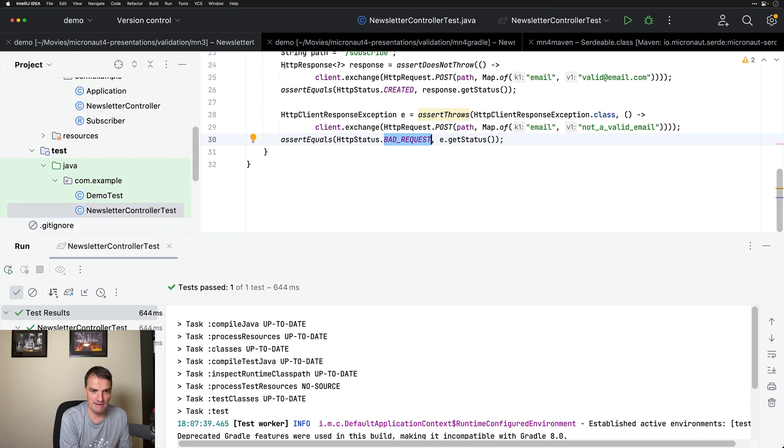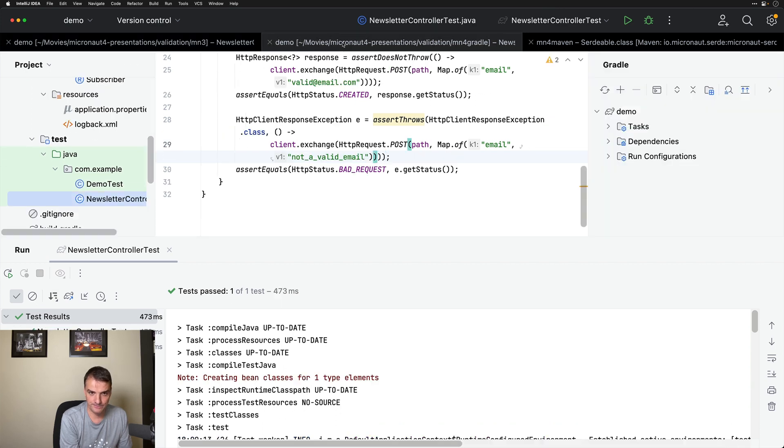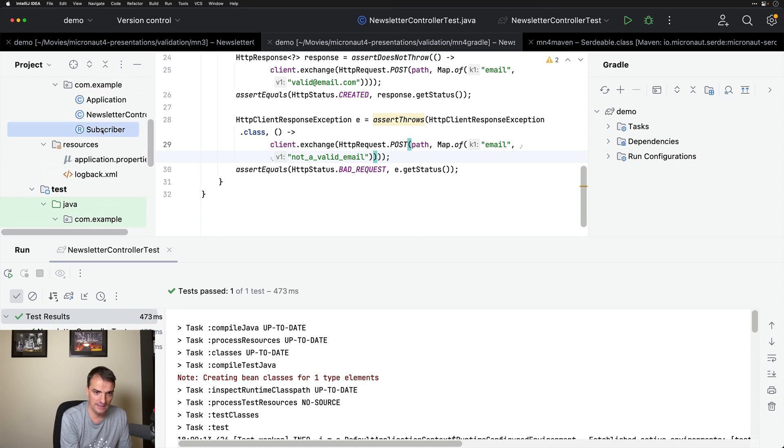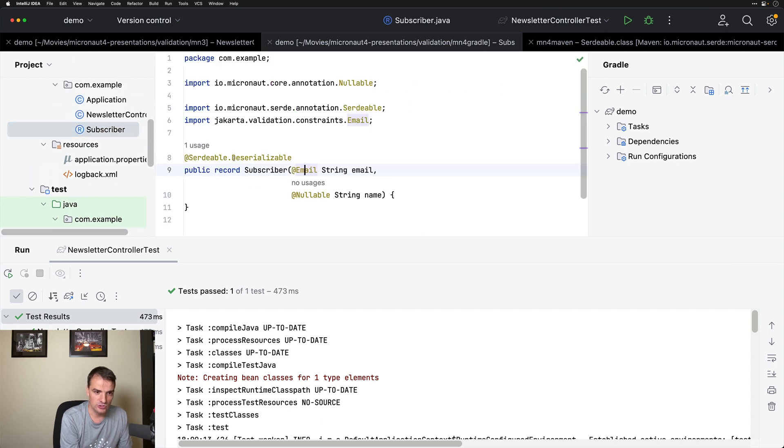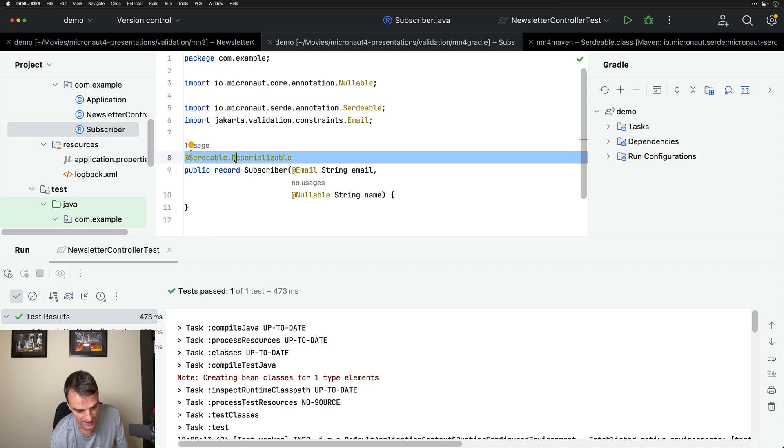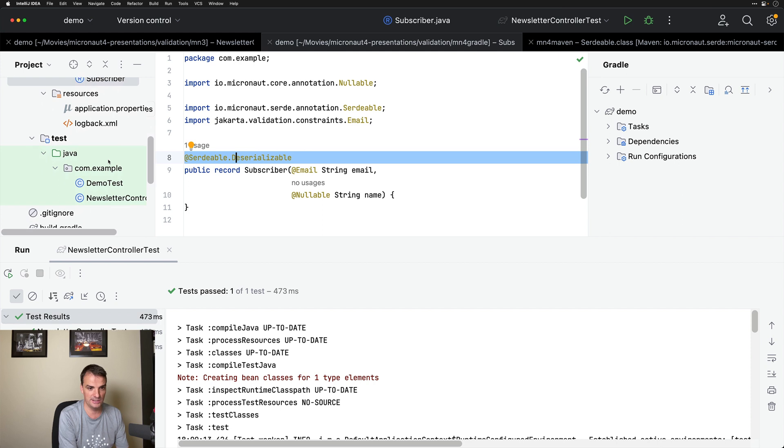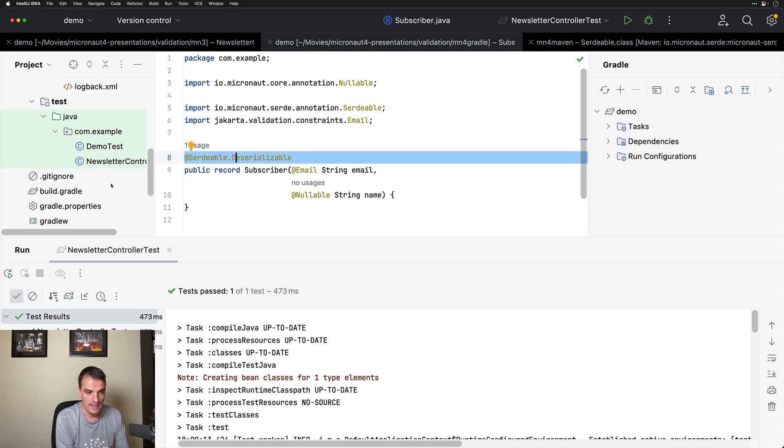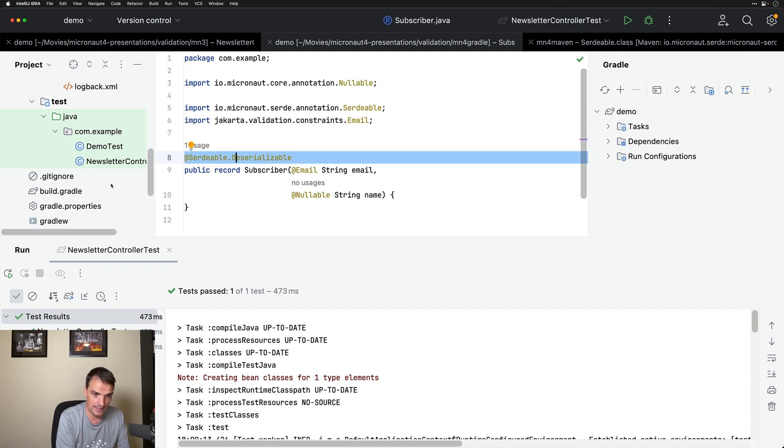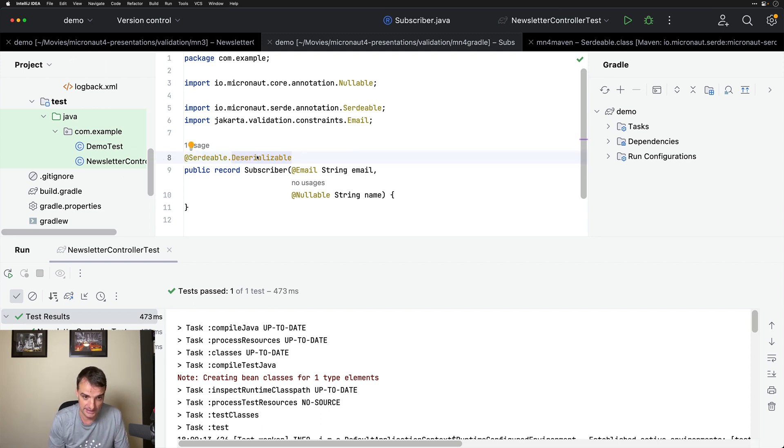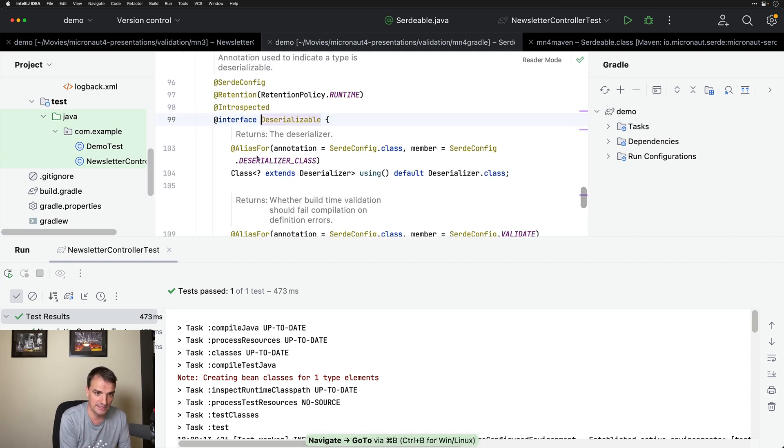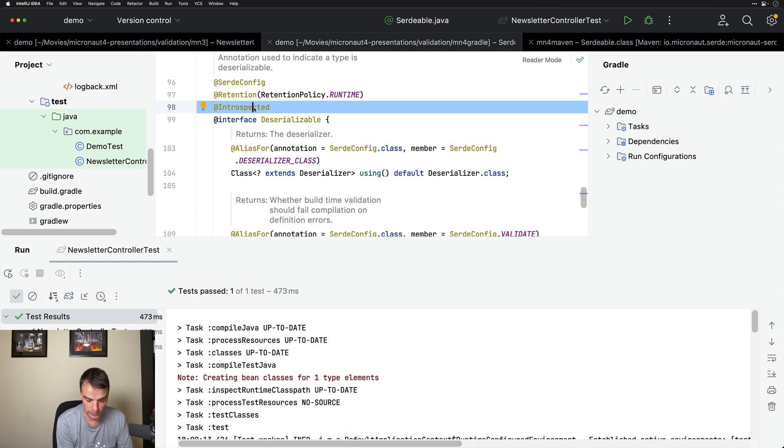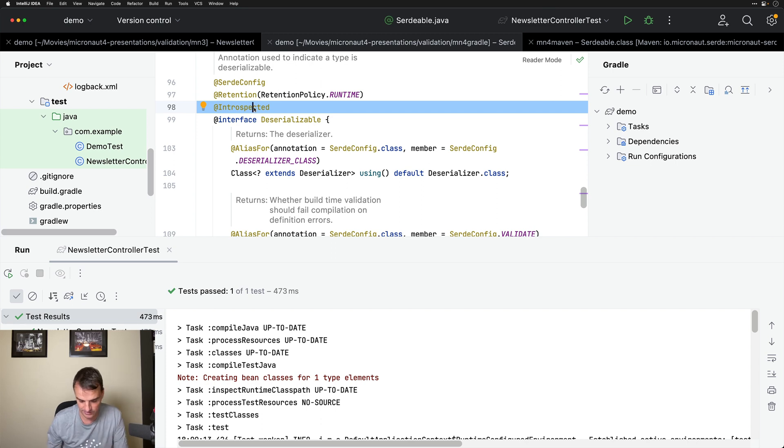So what are the changes in Micronaut 4? I have here the Micronaut 4 application. In Micronaut 4, the subscriber class is used with @Serde serializable deserializable. I have used that instead of @Introspected because I am using Micronaut Serde, which is the default in Micronaut 4. See other video for this particular topic. But please note that @Deserializable is introspective, so this is exactly the same as I was showing you in the Micronaut 3 application in terms of validation.